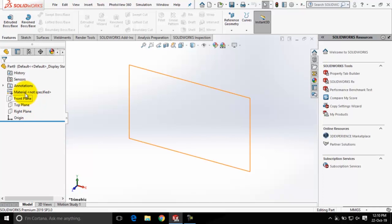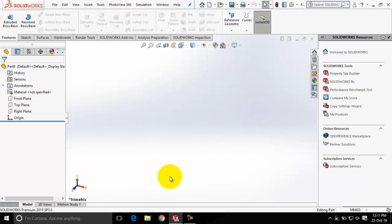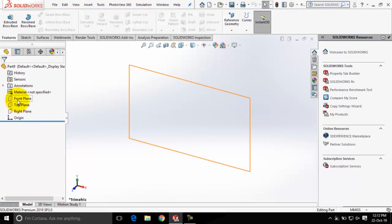This is the Feature Manager Design Tree tab. It stores all the steps and history of the part which we create in the drawing environment. Now, as I said, you need to select a sketching plane to create a sketch for the base feature, so let me click on this Front plane here.